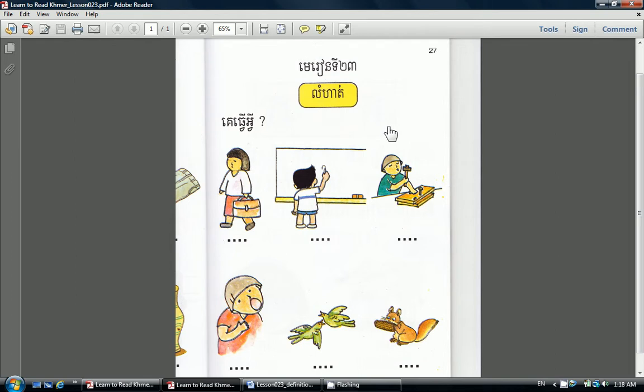In this lesson, we are doing an exercise to identify the Khmer action verbs that we have learned from the previous lessons. Exercise in Khmer we say, Lom Han. When we ask what someone is doing, we ask in Khmer, Kye Thua Wai.